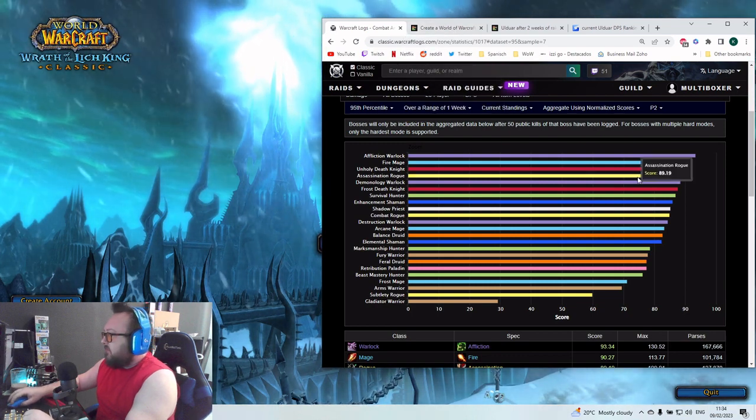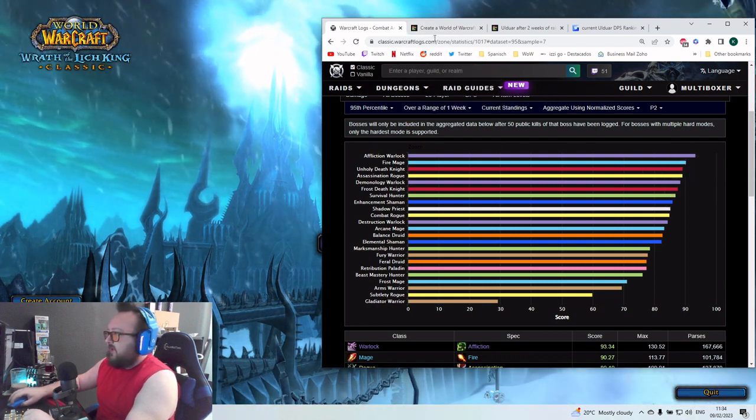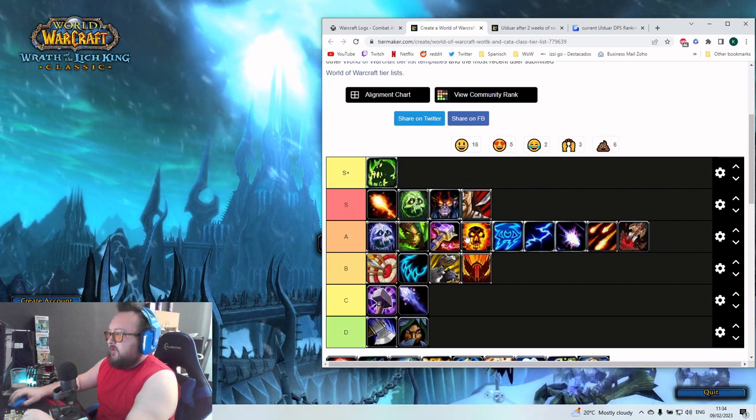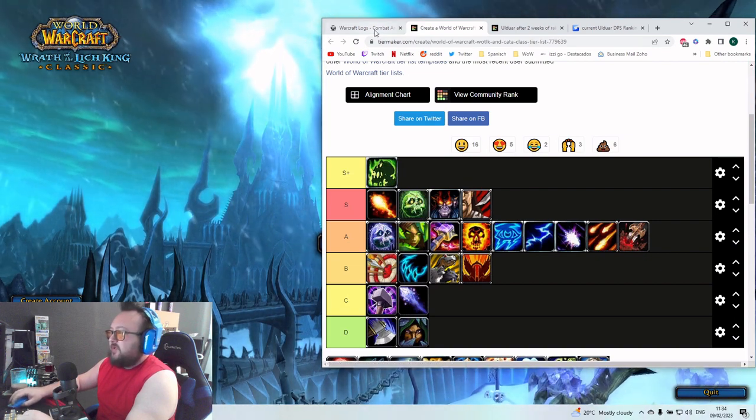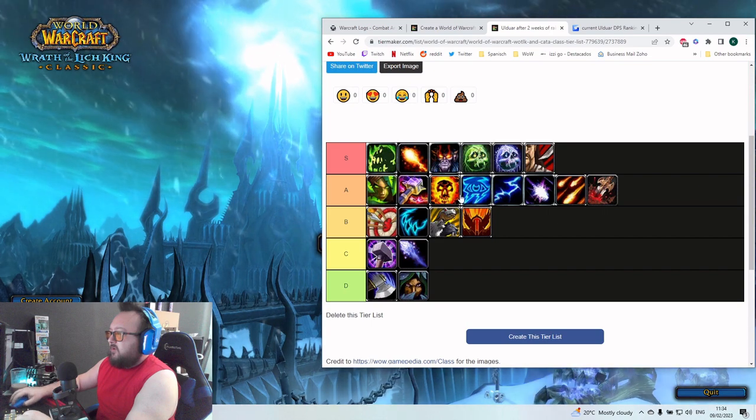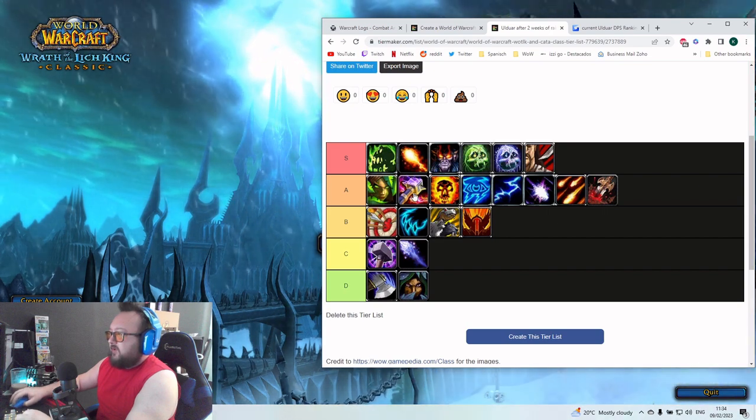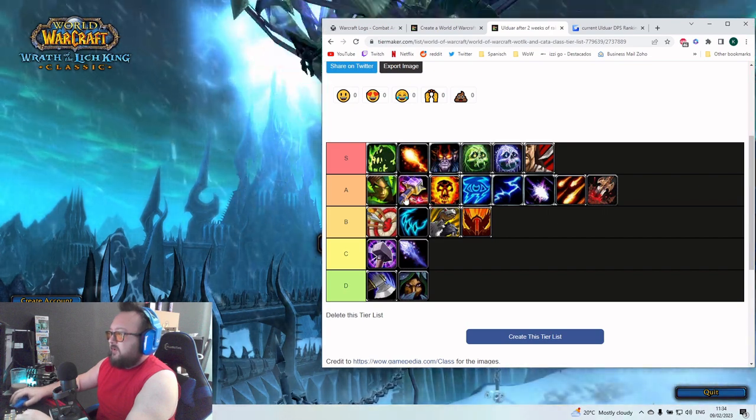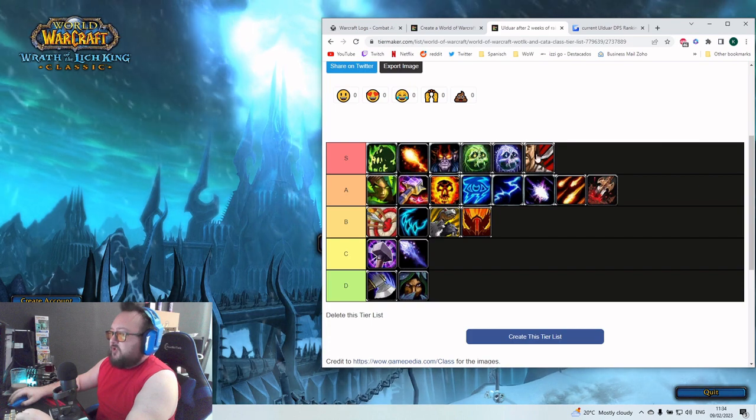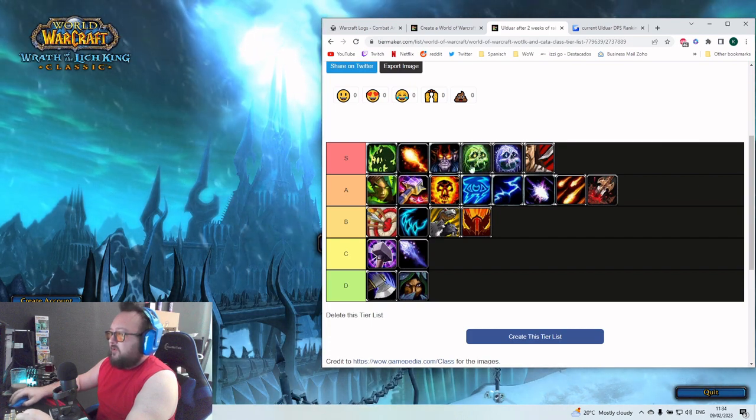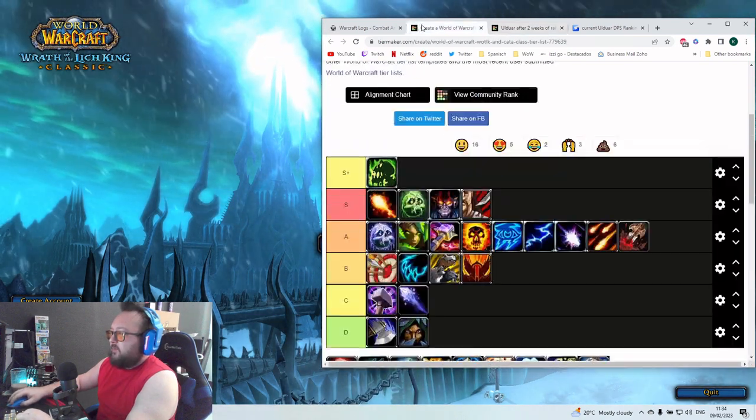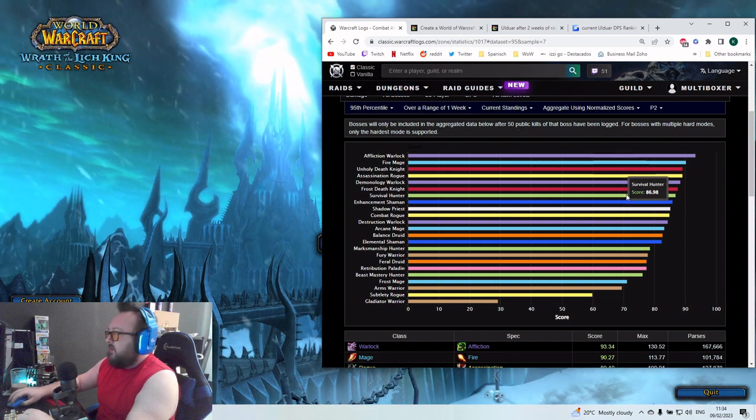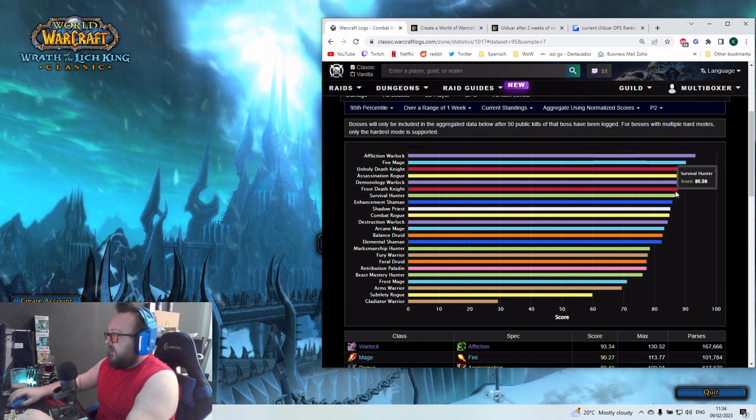So that means Frost DK, Survival Hunter, Enhancement Shaman are here the first three in the A-tier. That was also here the case. Assassination made definitely a jump here, so also working pretty good at that moment.